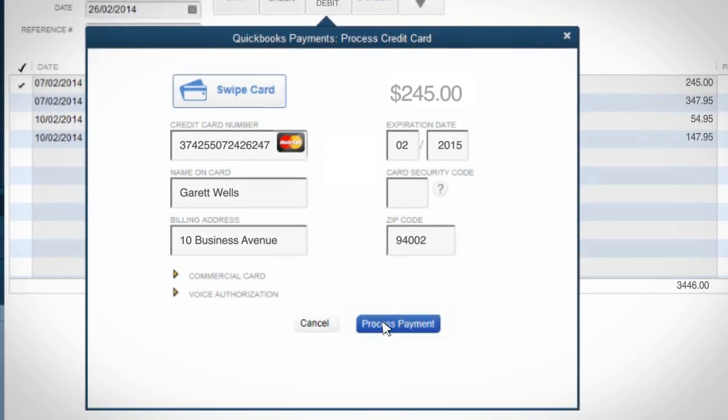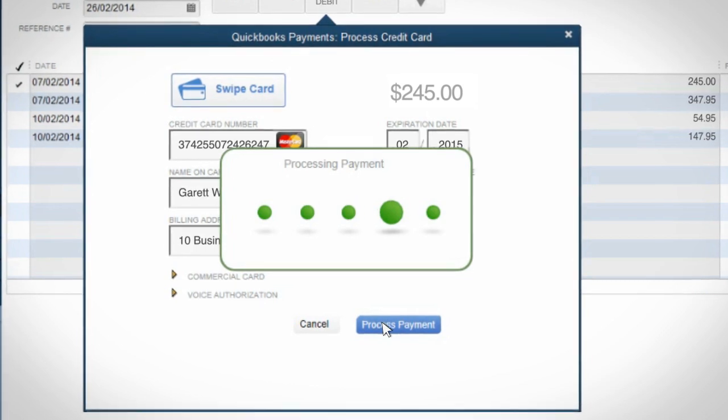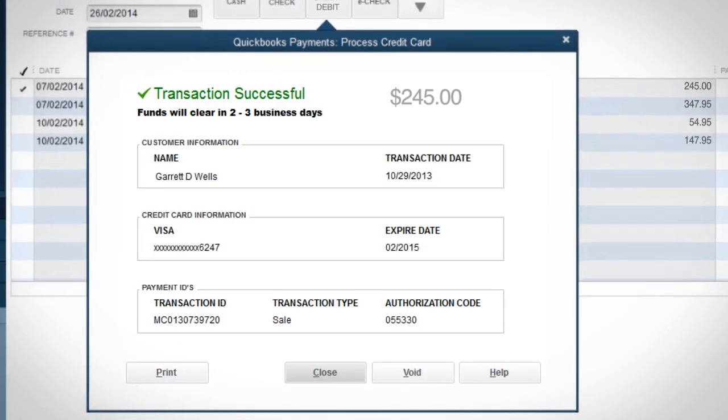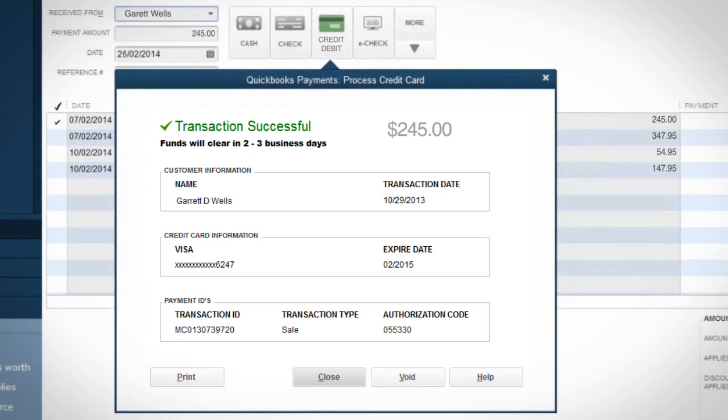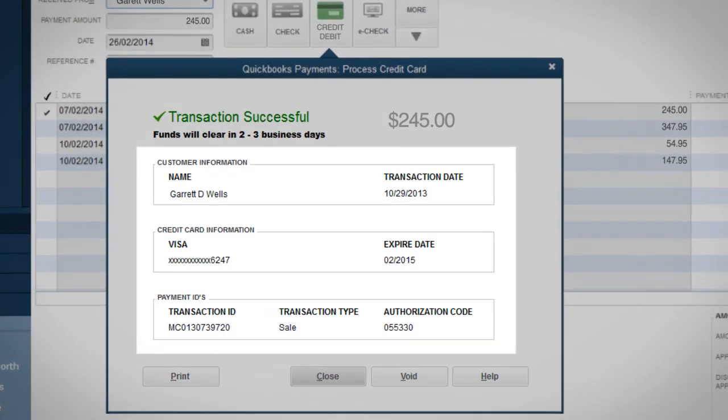Once QuickBooks processes your transaction, you'll see the Transaction Successful screen along with a detailed summary.